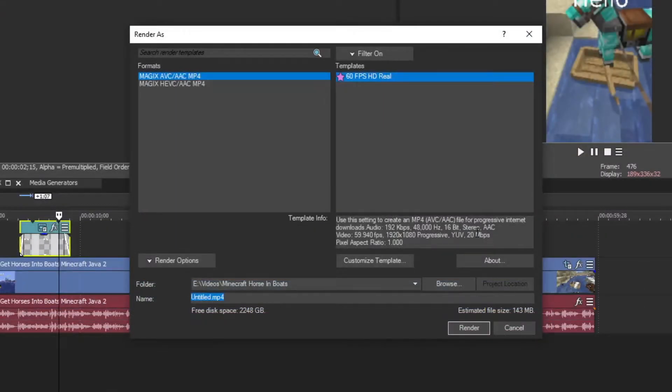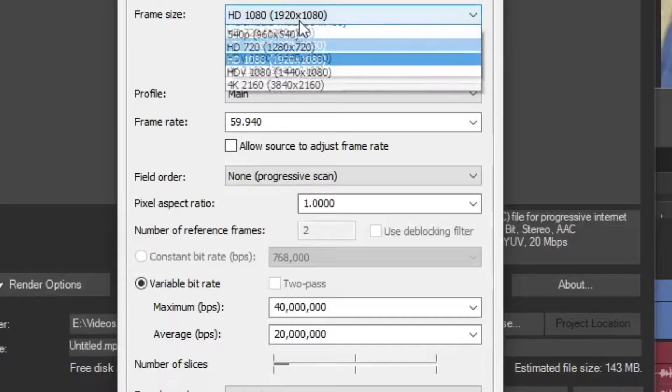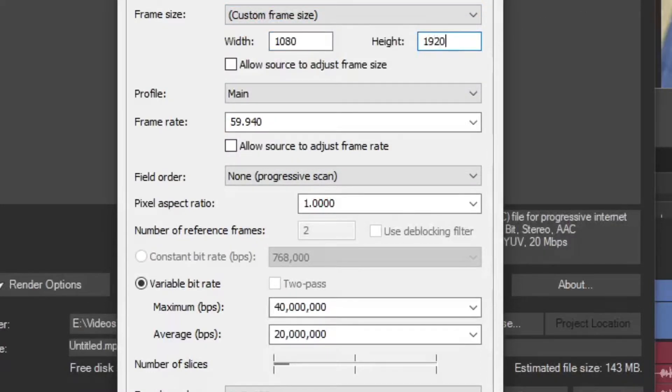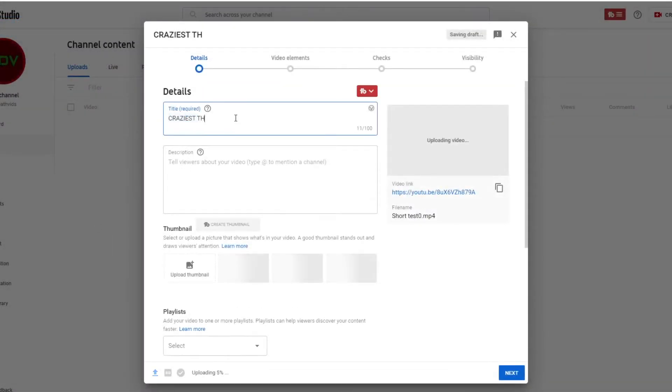Now to render this, simply take whatever existing horizontal template you have and click on this option here for a custom frame size. Then change those dimensions to be 1080 by 1920 as well.